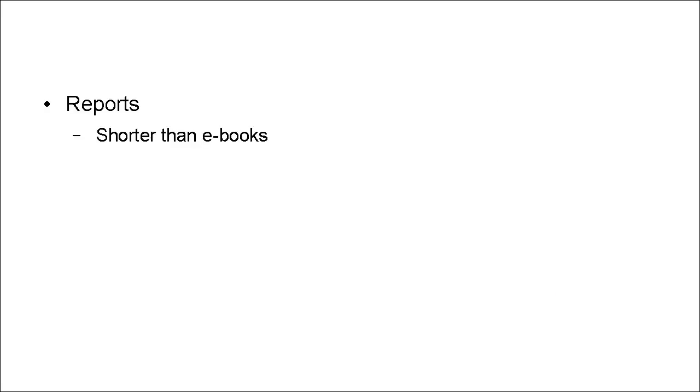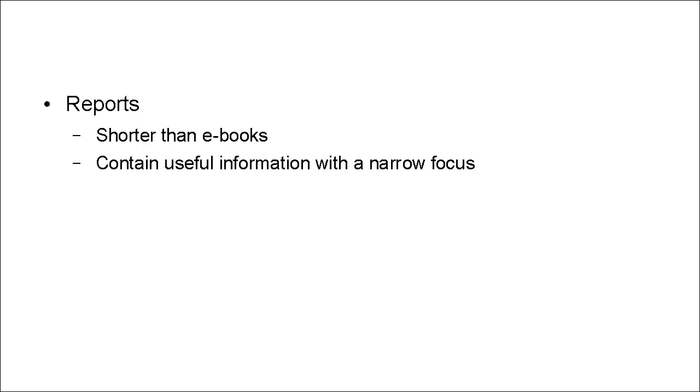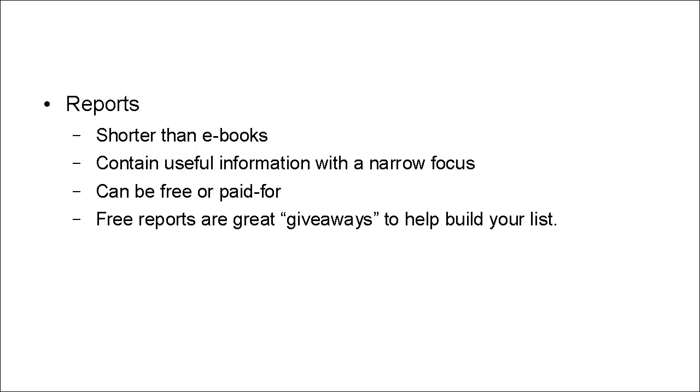And then there are reports. Now, reports are shorter than e-books. And they contain useful information with a narrow focus. And they can be free or paid for. In fact, a free report makes a great giveaway to help you build your list.